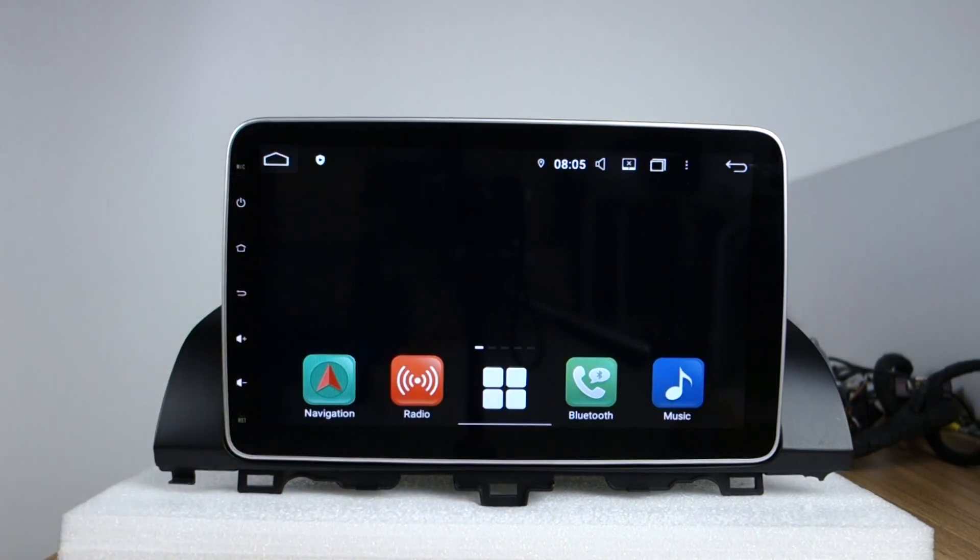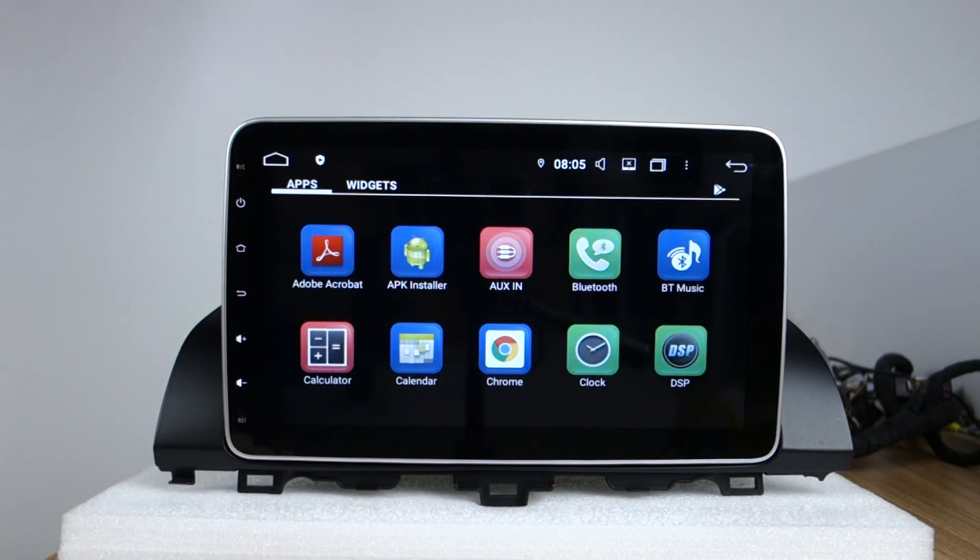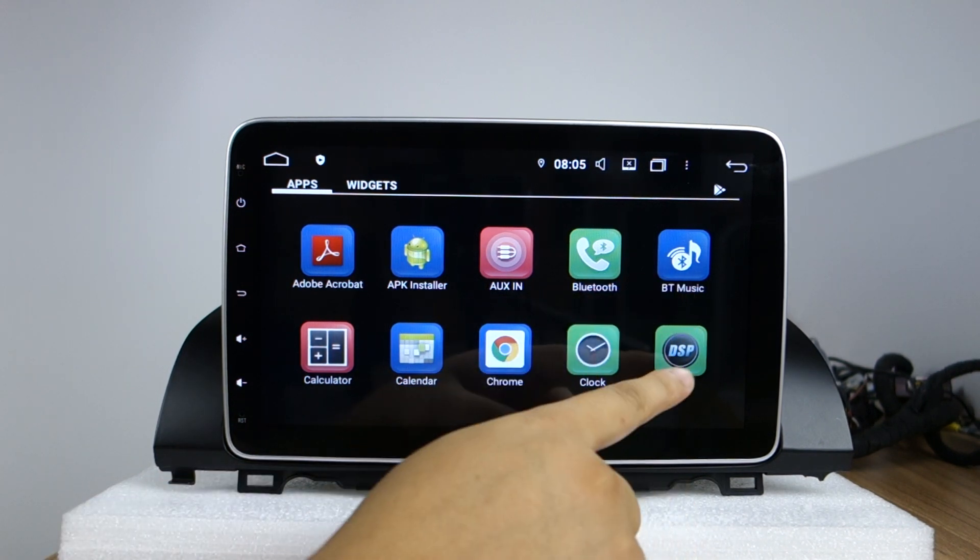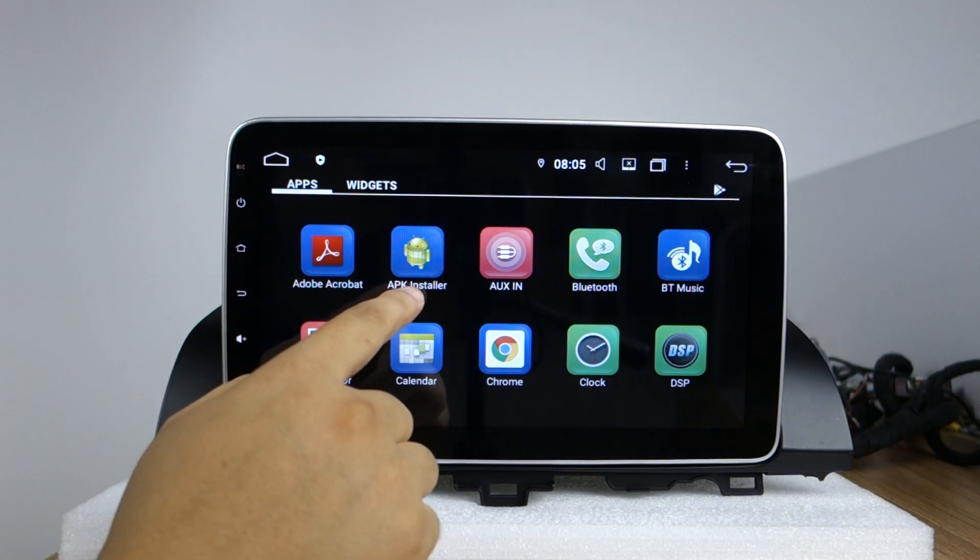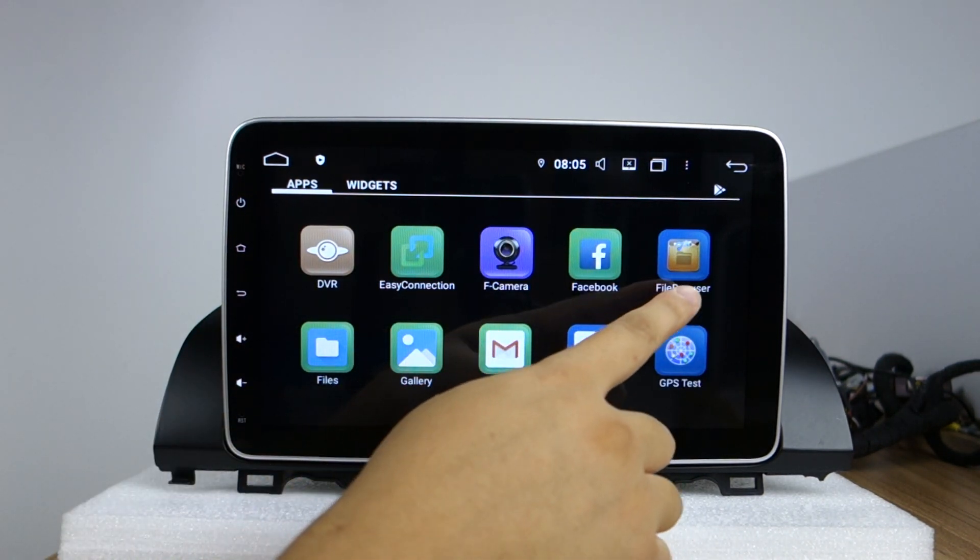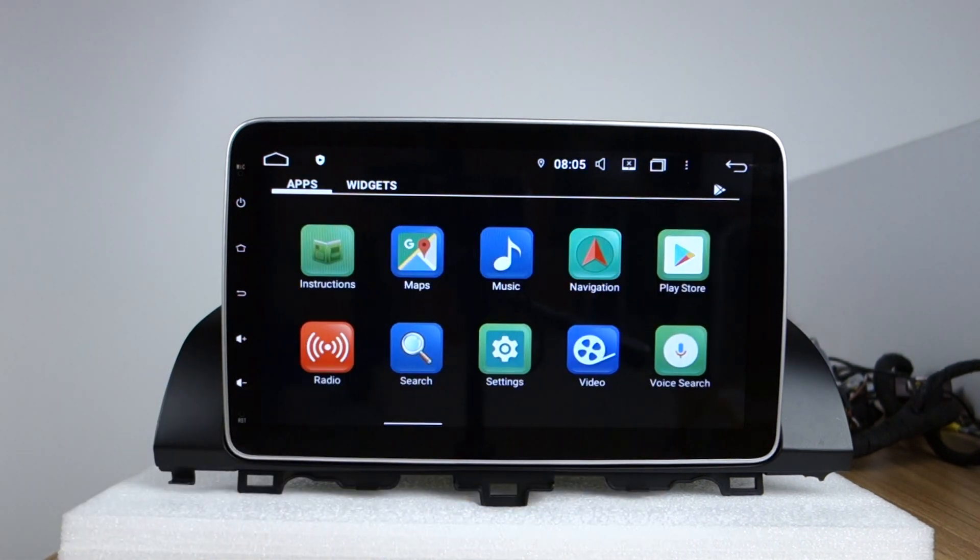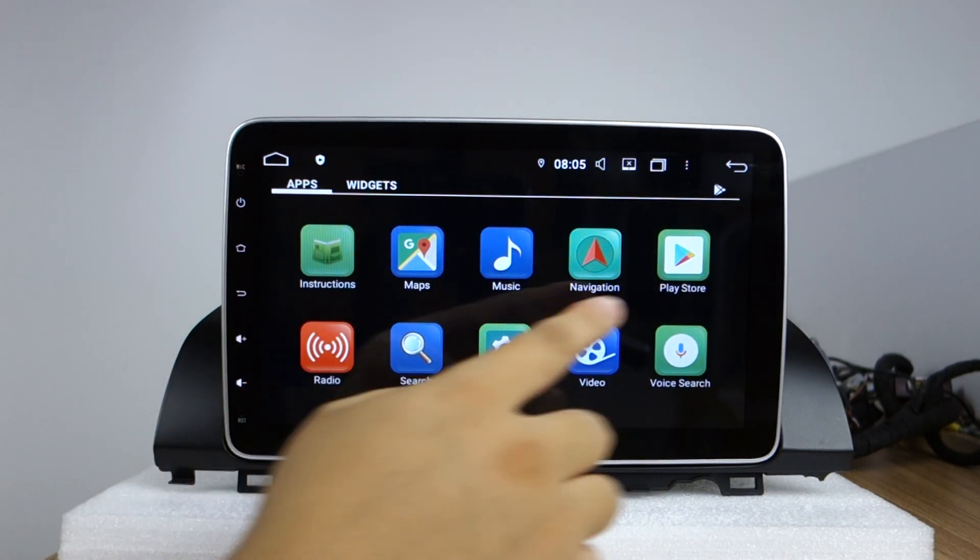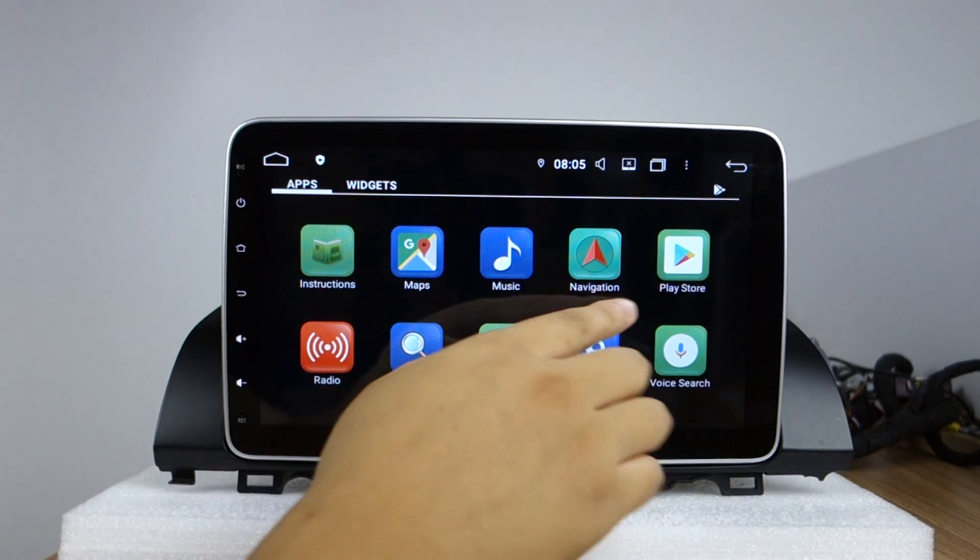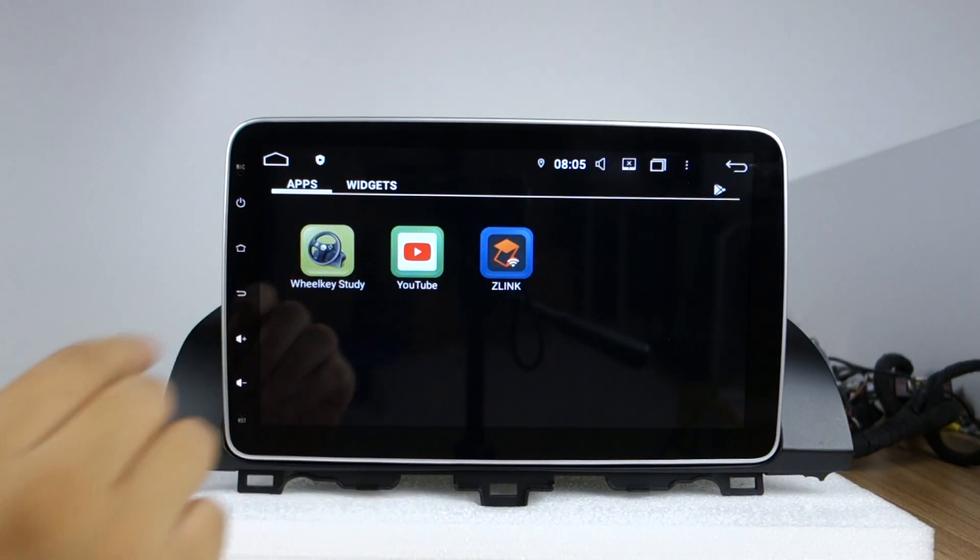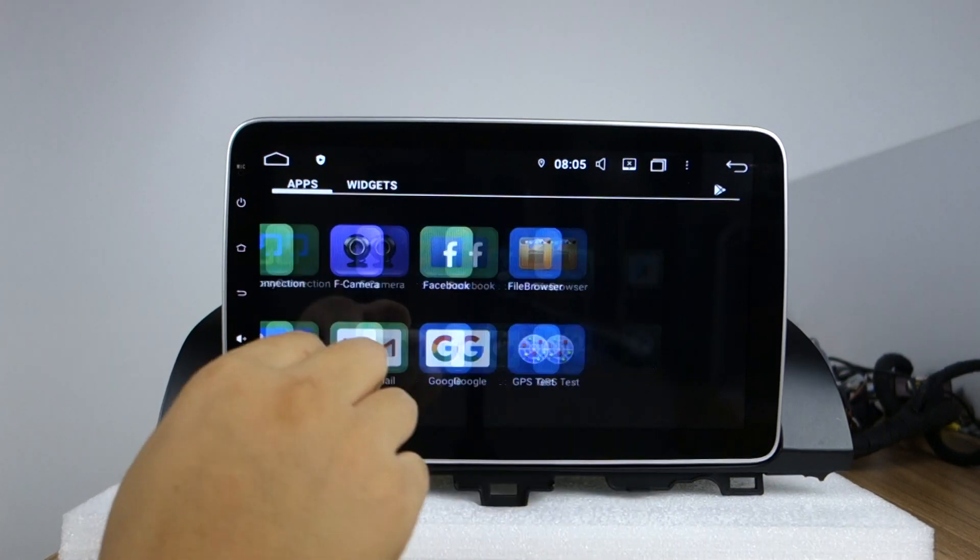Very fast response. All apps are here, you can check built-in Bluetooth and DSP, APK installer. And Google, this Google Maps, this radio, Play Store. You can download the applications from Play Store. This is the link to YouTube.